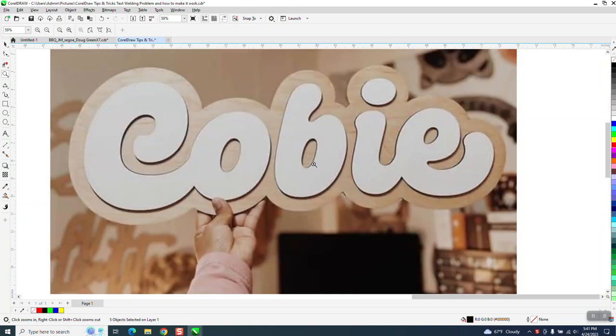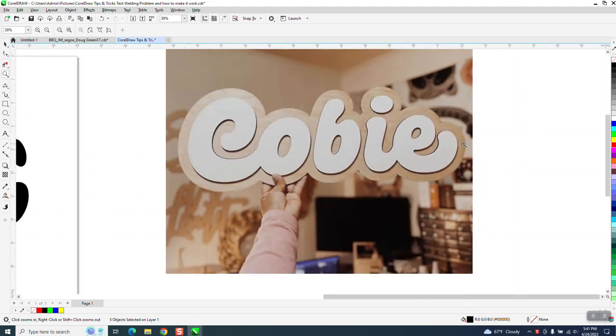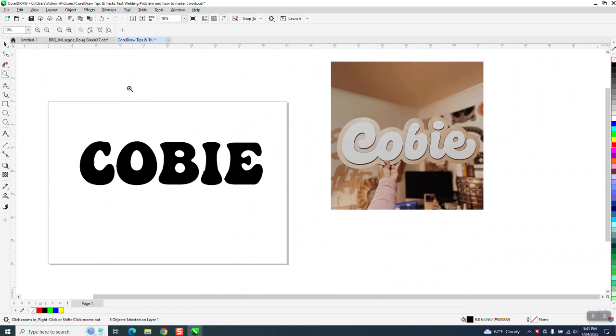Hi, it's me again with CorelDRAW Tips and Tricks. Somebody posted this on Facebook. They asked how to cut the letters out, not to do the border, but I'm going to show both.